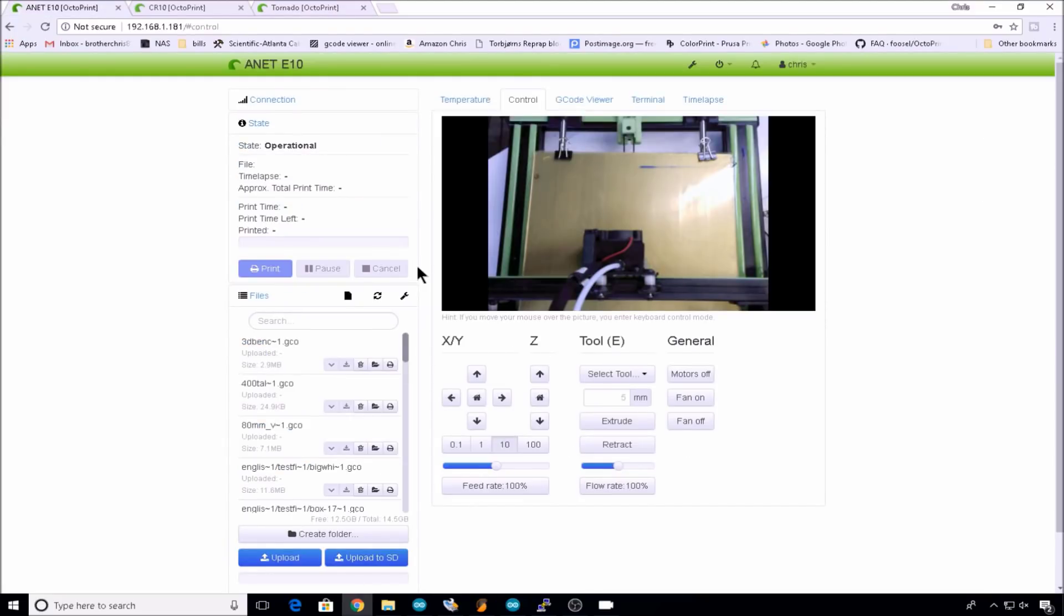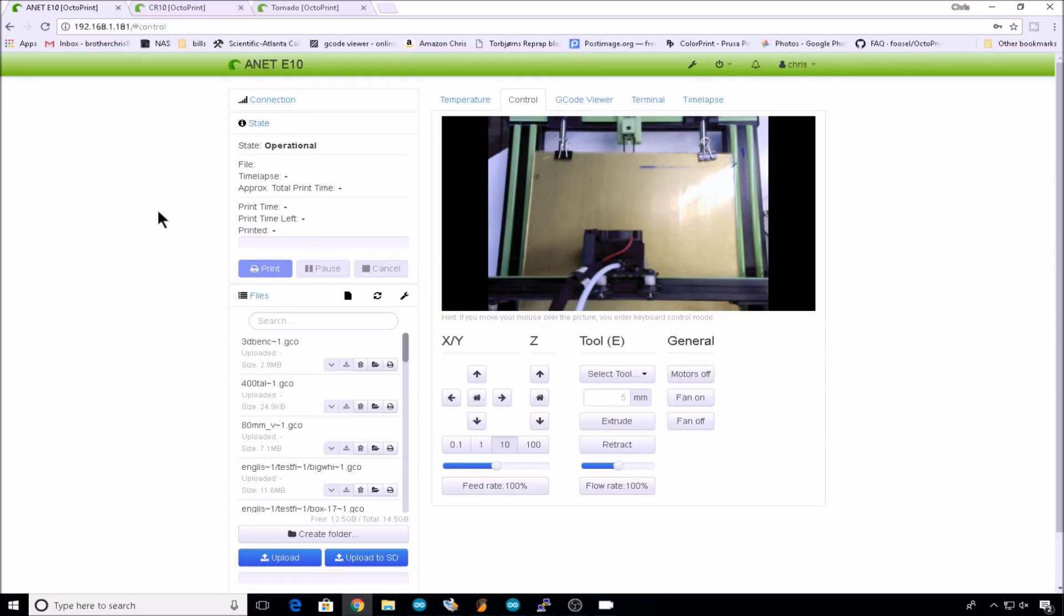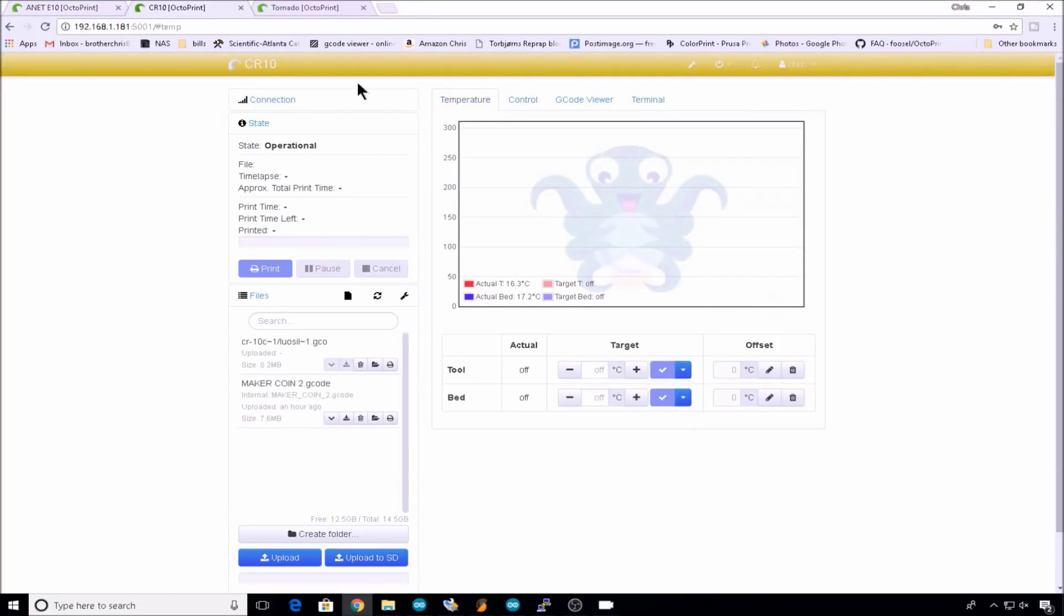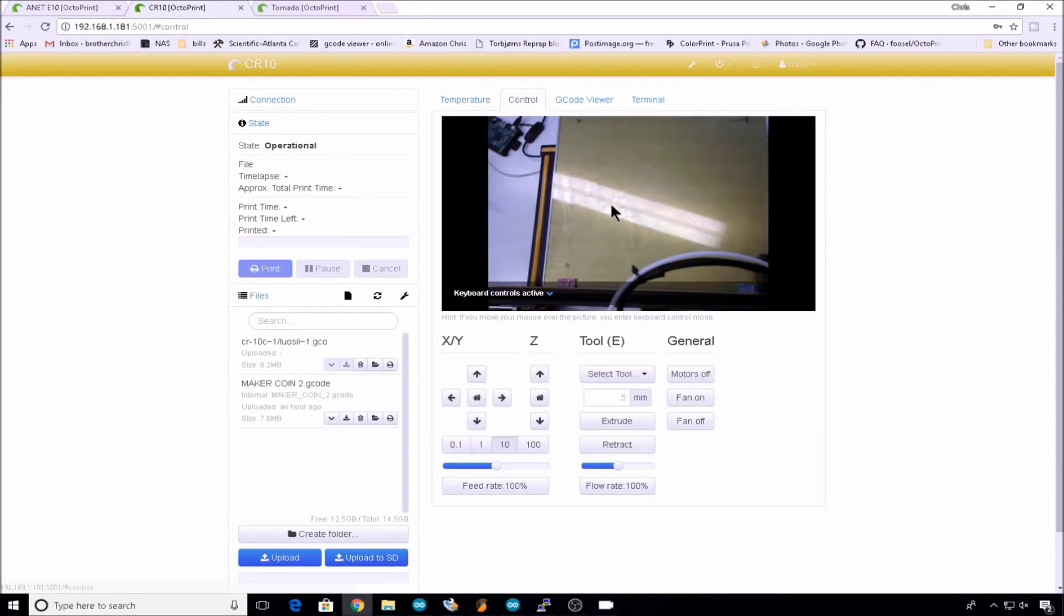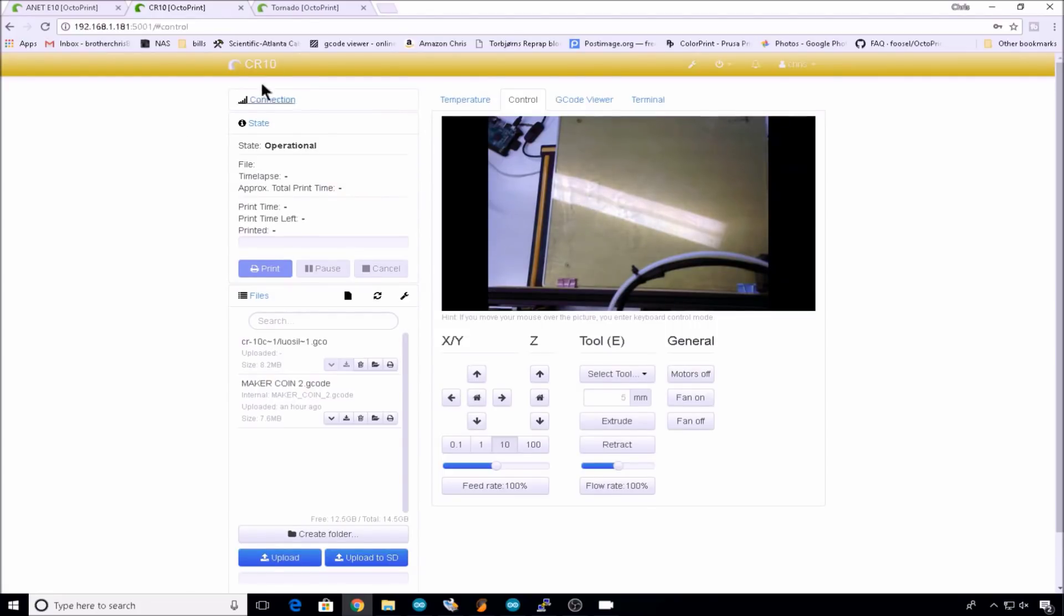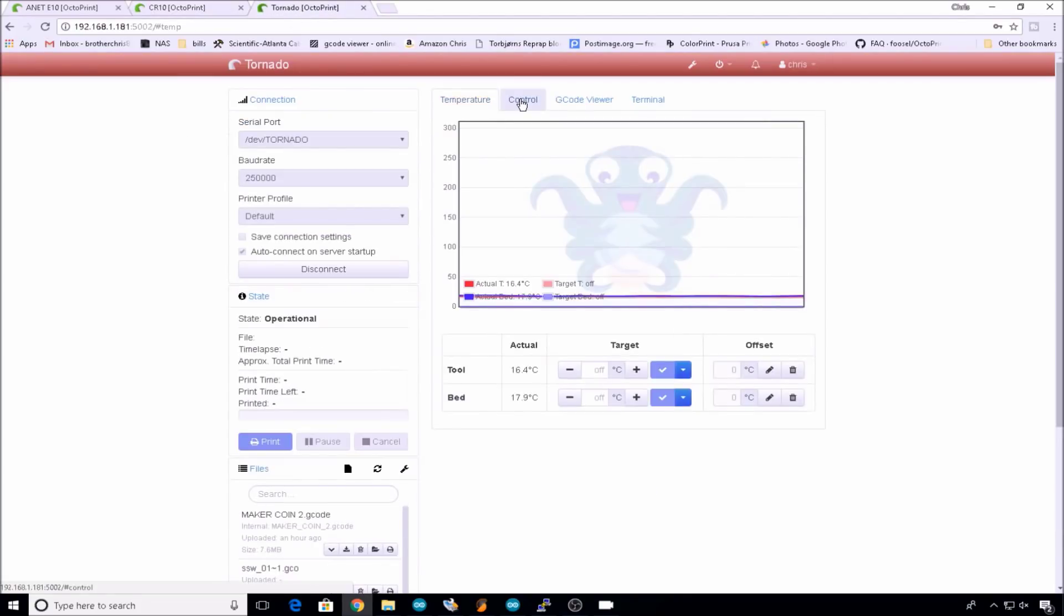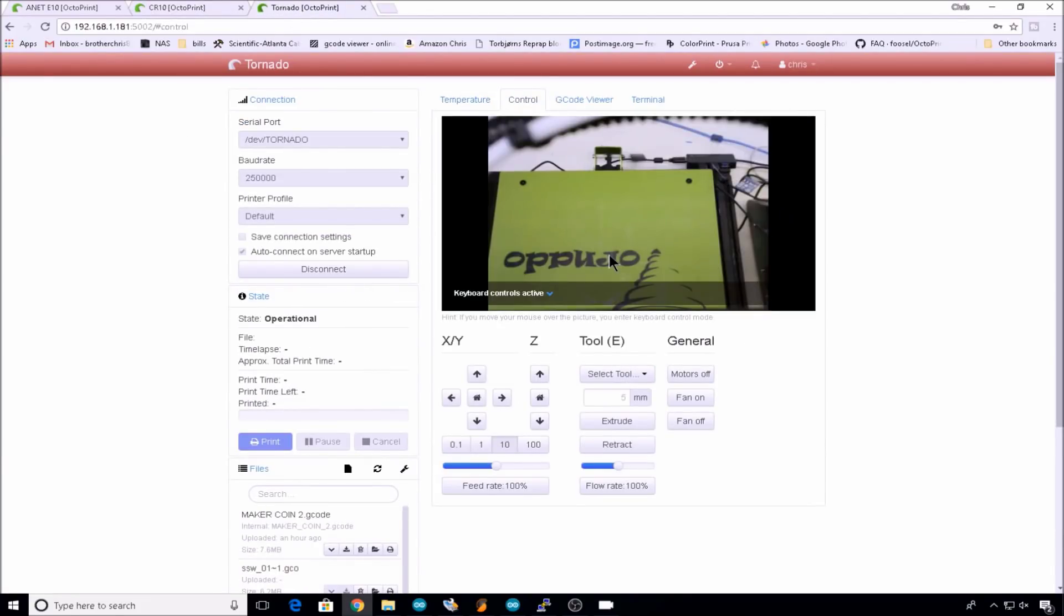And there's our webcam on our E10. I've just got the cams perched on the top rail of the printer just so you get the idea. You can print whatever type of mount you like to get the perfect time lapse. Now we'll head over to the CR10. Go to the control tab. And there's its webcam. Again, it's just on top of the printer. Now we'll go to the tornado. Head to the control tab. And there's the tornado cam.